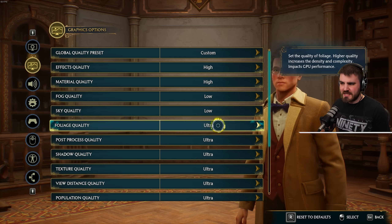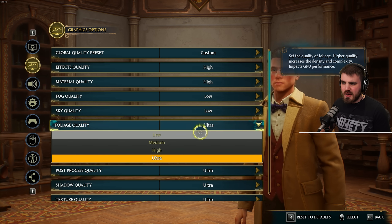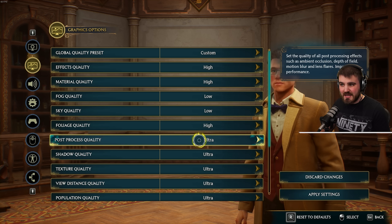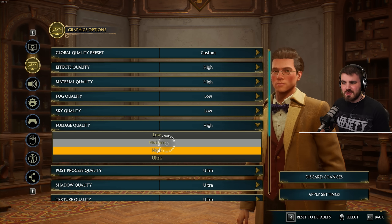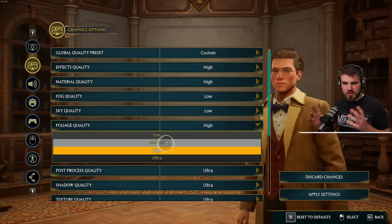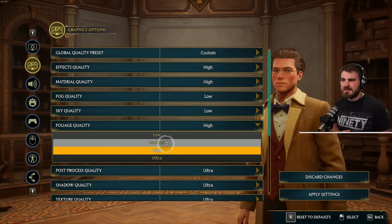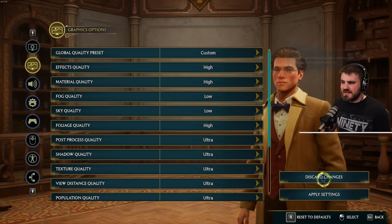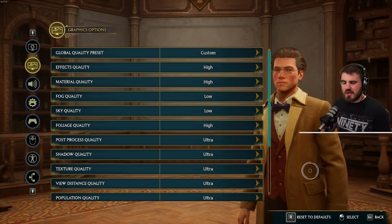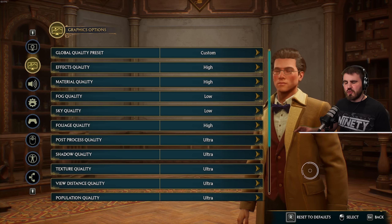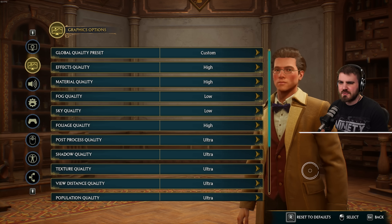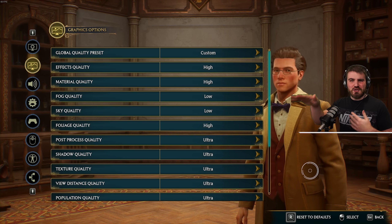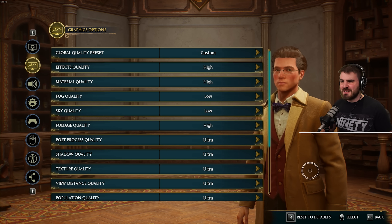For foliage quality, I didn't see a huge difference going from ultra to high, but when going lower than that, bushes and trees start looking badly put together. So I'd recommend running this at high. There is a lot of foliage in this game and it's all part of the immersion, so keeping foliage on high when you're flying around on your broom is a nice thing to maintain.